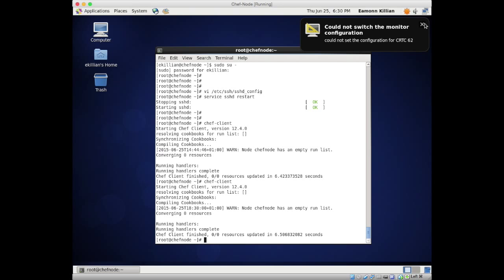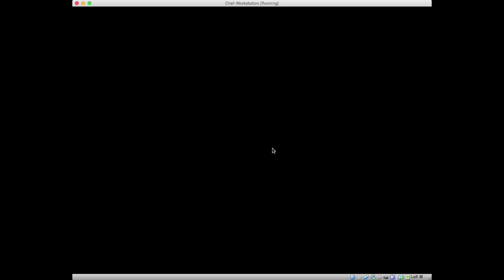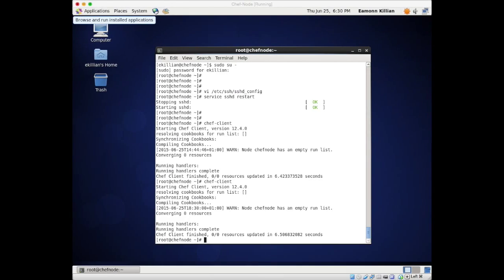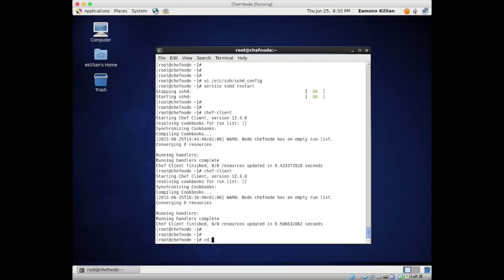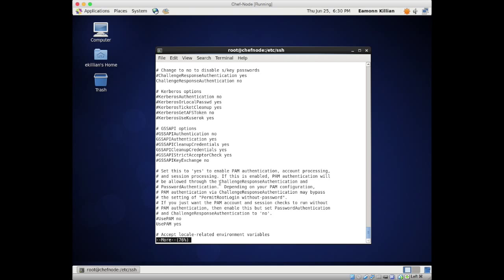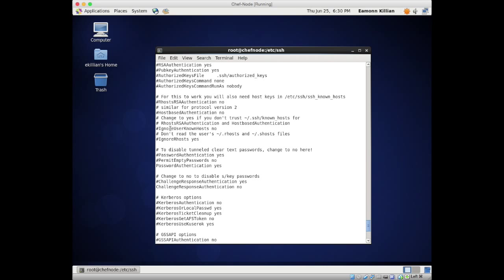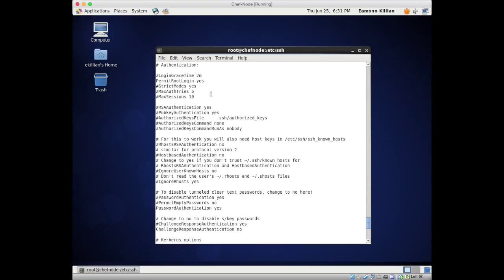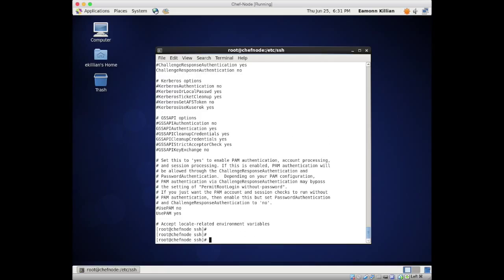I'm going to go back to the Chef workstation where we write our recipes. There's one thing we did during the implementation that causes a security risk. If I go to cd /etc/ssh and do a 'more' on sshd_config, you'll remember that in here we uncommented the line 'permit root login', which is a security risk.